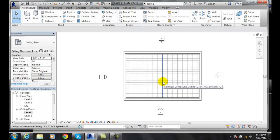So ideally you want to create it in your ceiling plan, not in your floor plan, but you can do it in your floor plan.